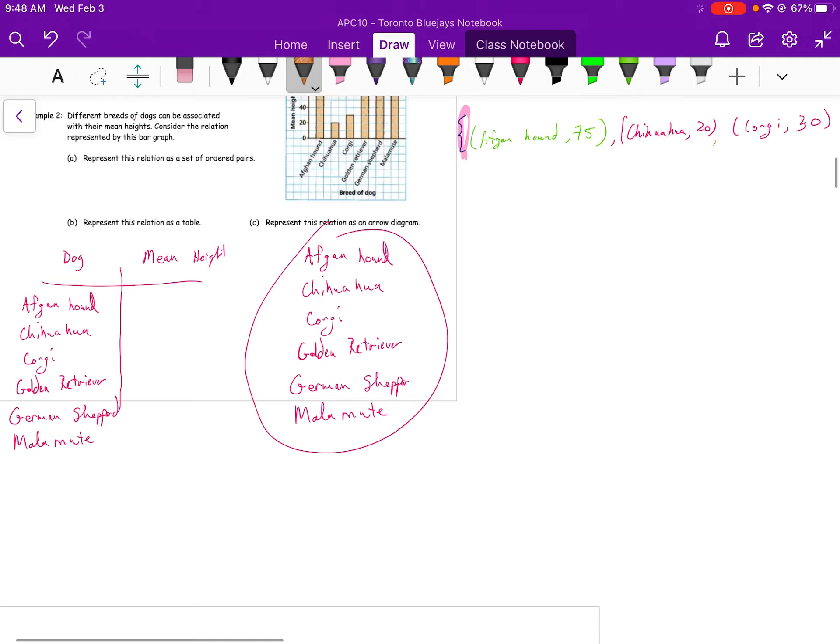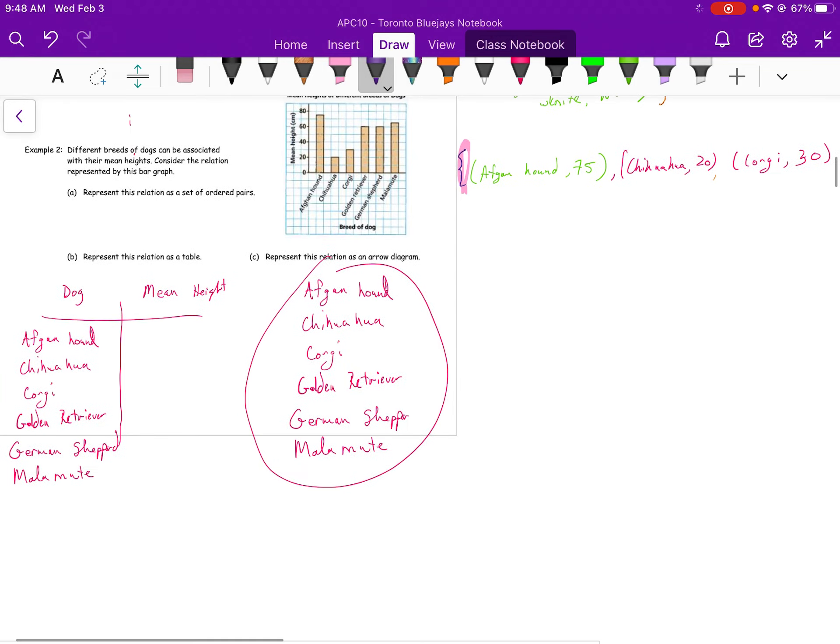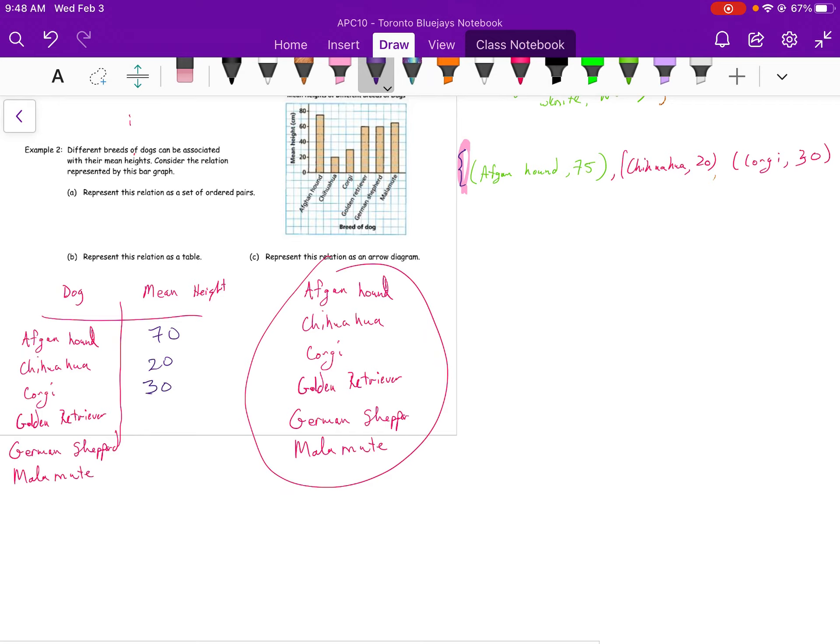I could also represent this in a table. So in one column, I have dog. Interesting, maybe breed of dog would have been more explicit. But I know that my Afghan hound is 70. My Chihuahua is 20. Corgi, 30. Golden Retriever, 60. German Shepherd, 60. And my Malamute looks like it's 70.